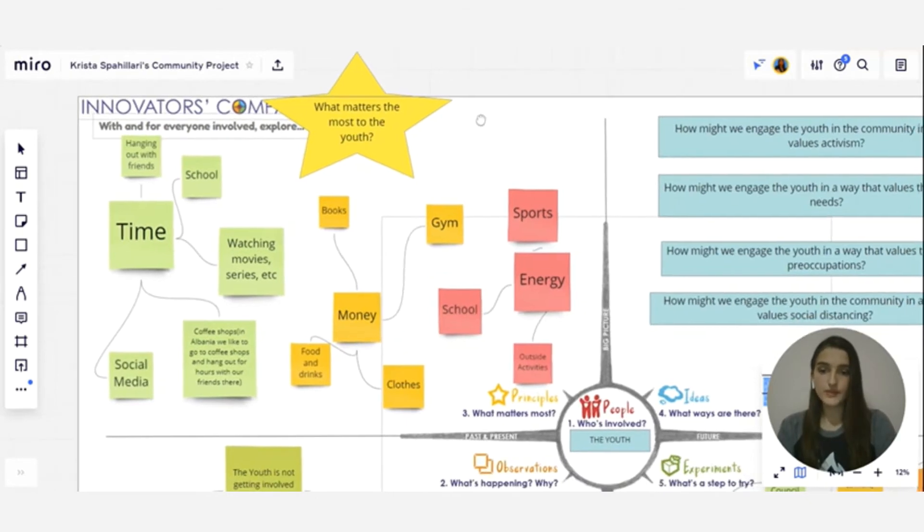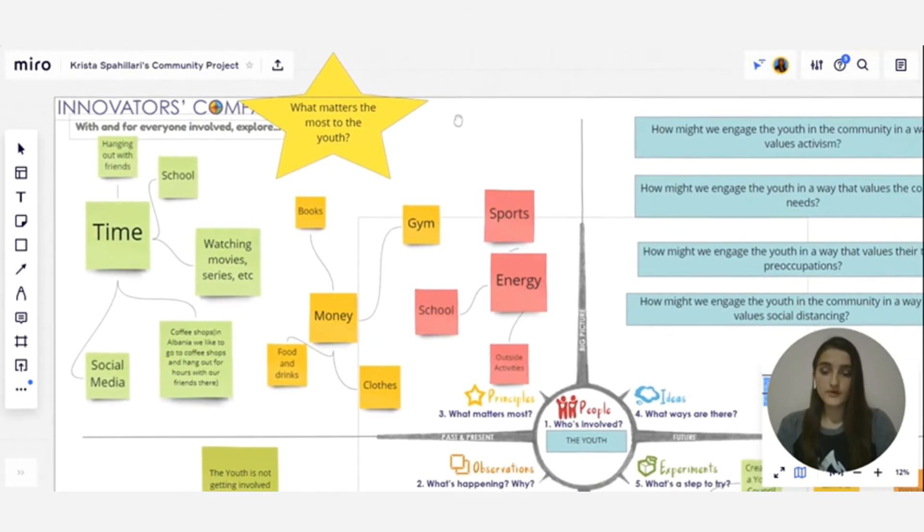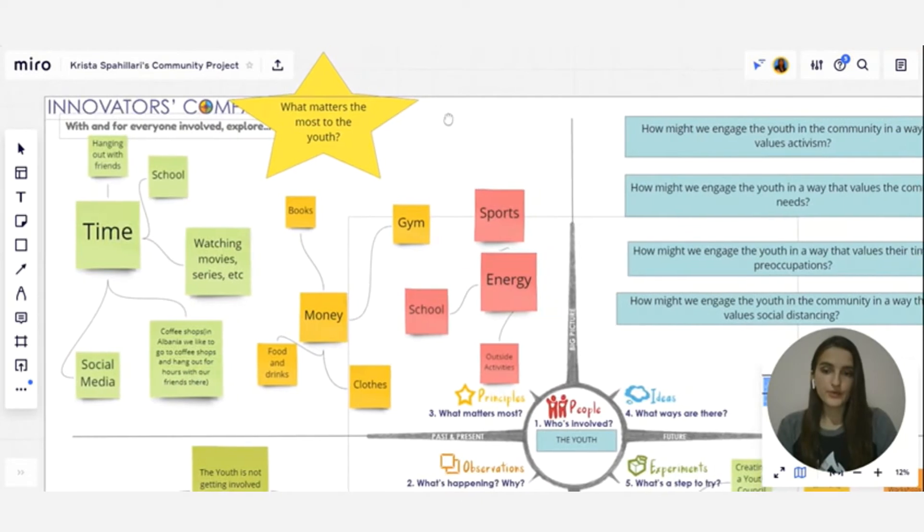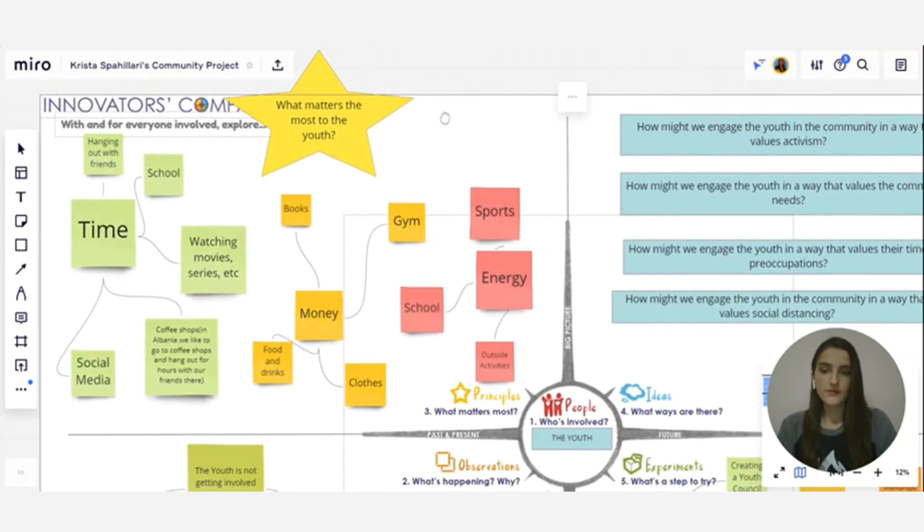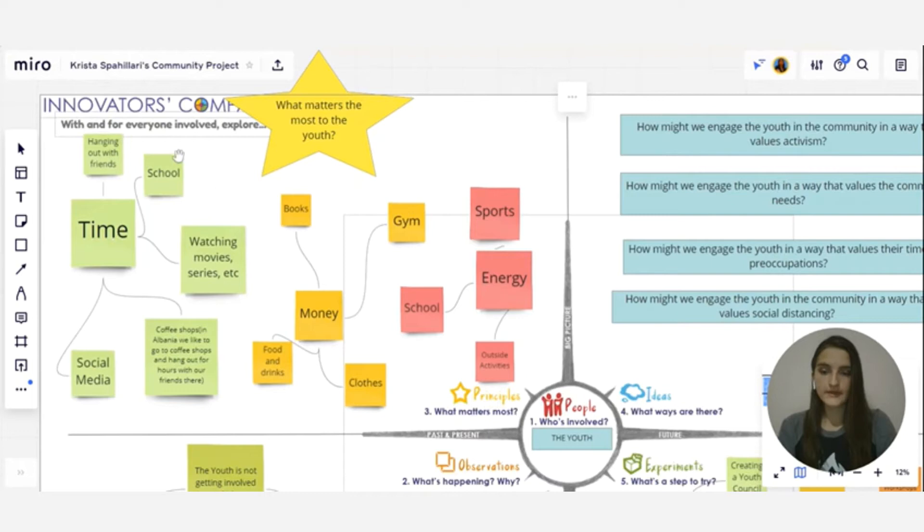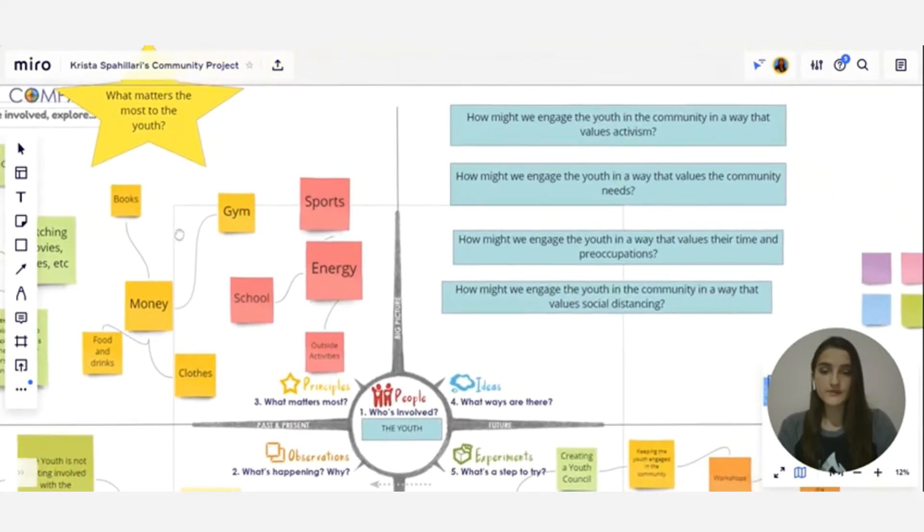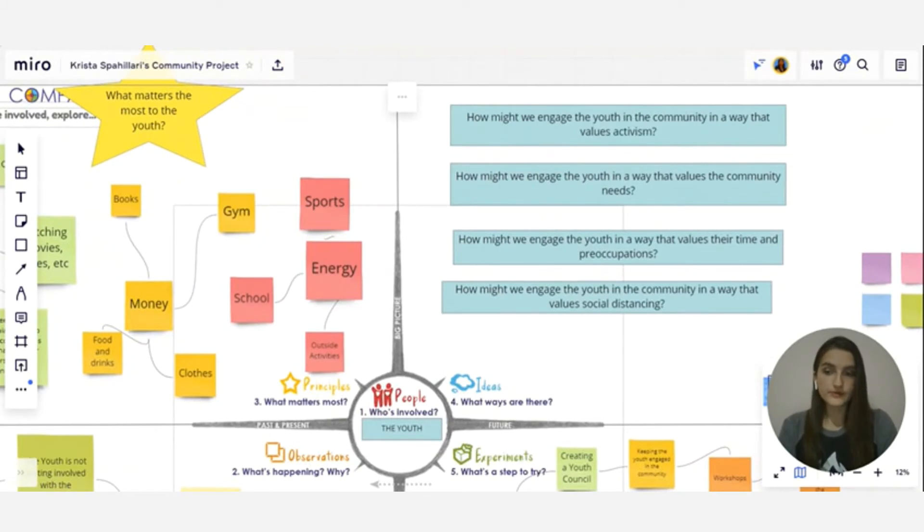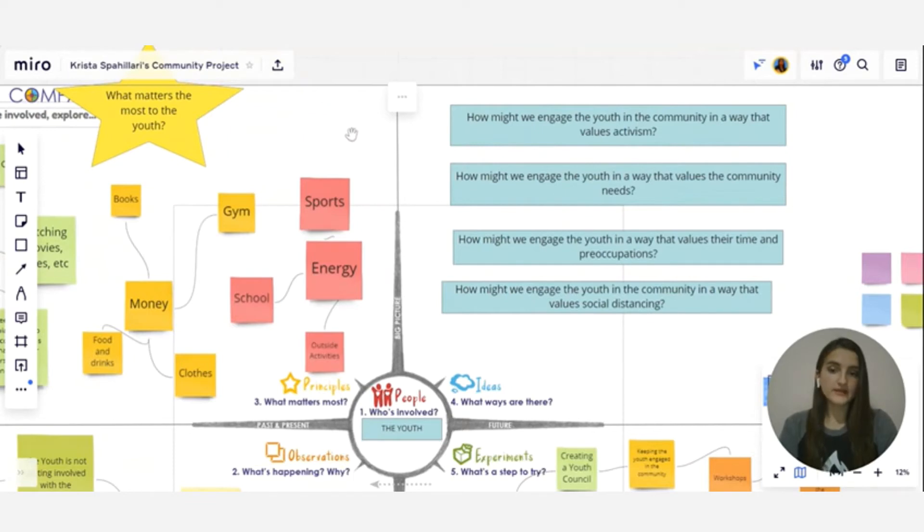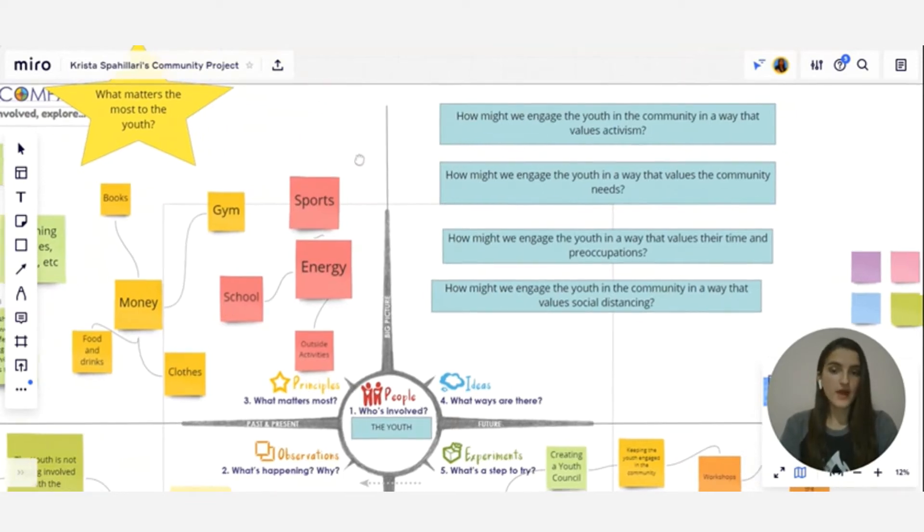So for example, young people in my community, what's important for them is school, hanging out with friends, sports, outside activities. And the more we know about things that are important to the community or to the people that we are working with, the better ideas we can come up with.